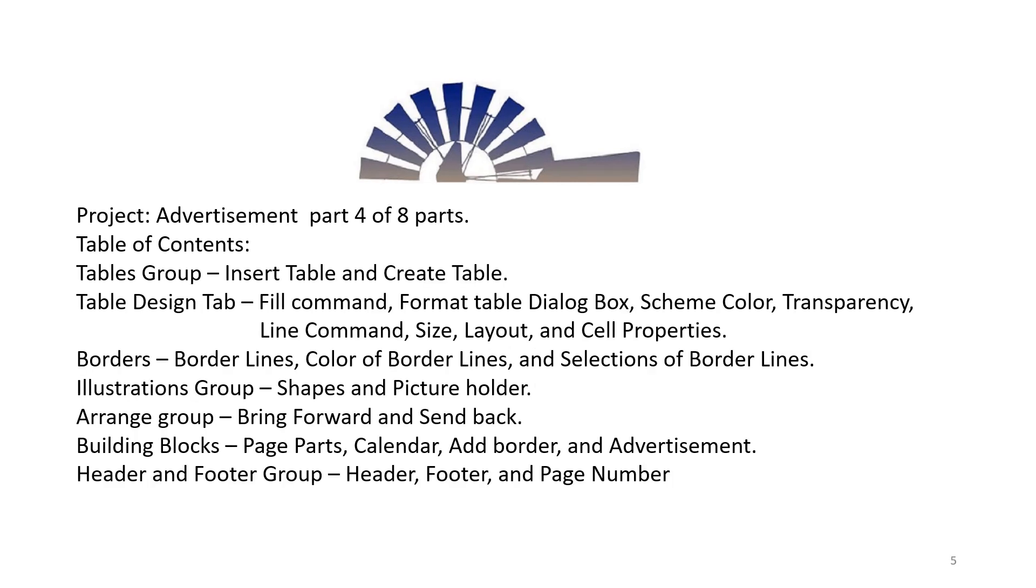Project: Advertisement, Part 4 of 8 Parts. Table of Contents: Tables Group - Insert Table and Create Table. Table Design Tab: Fill Command, Format Table Dialog Box, Scheme Color, Transparency, Line Command, Size, Layout and Cell Properties, and Borders.